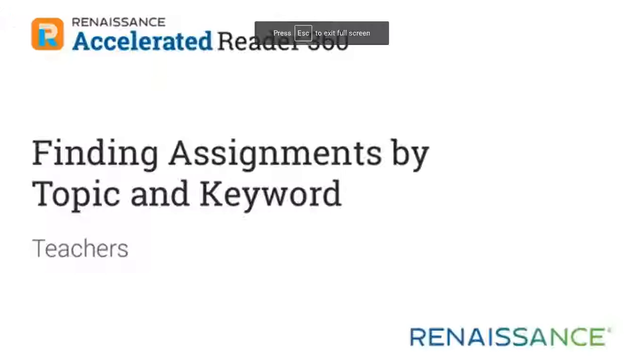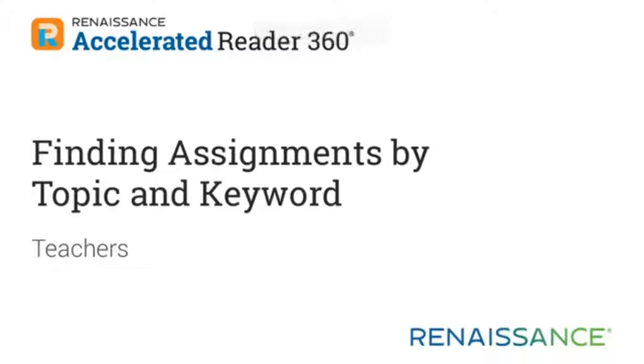In this video, you will learn how to find Accelerated Reader 360 assignments by topic and keyword and to assign and schedule them for your students.